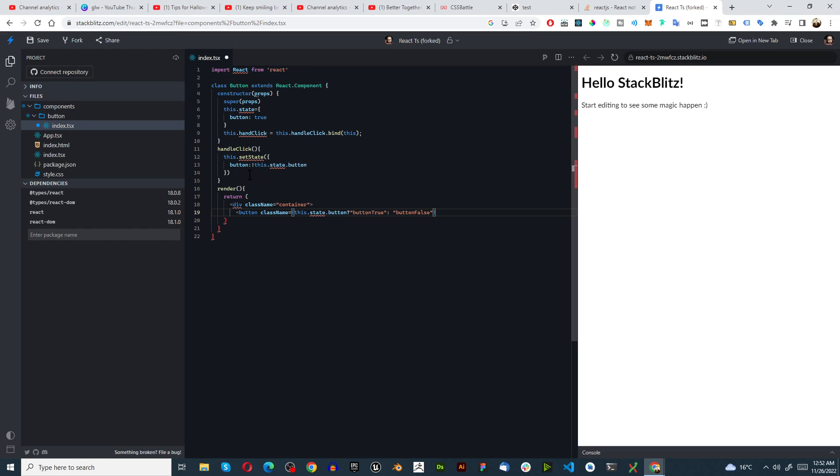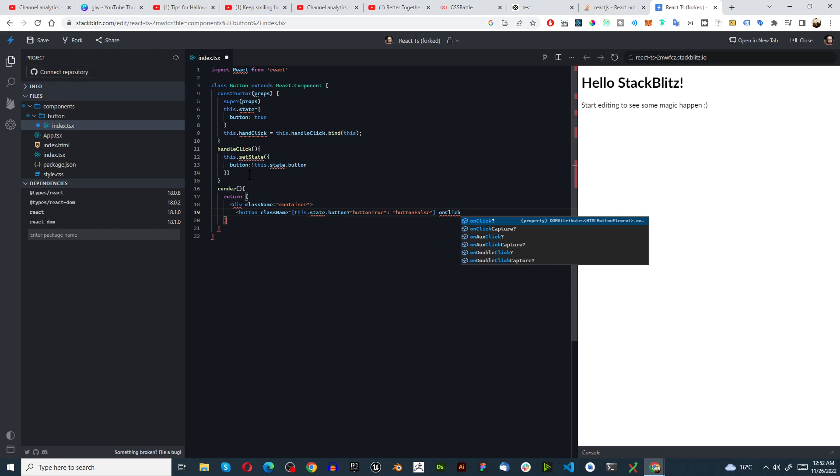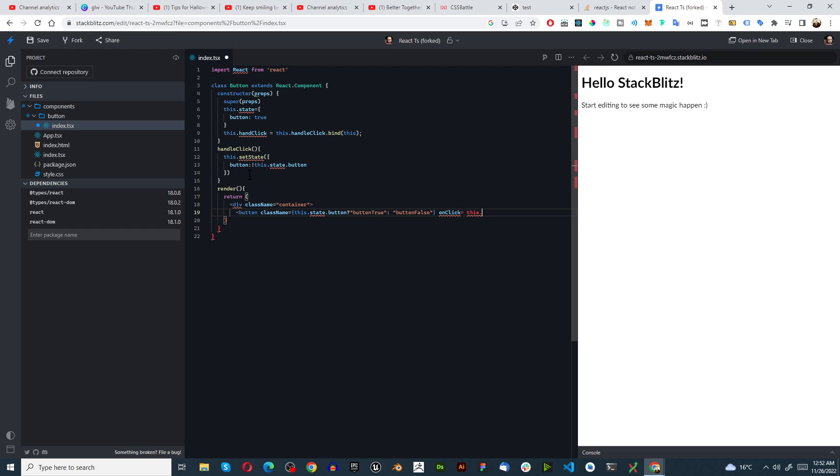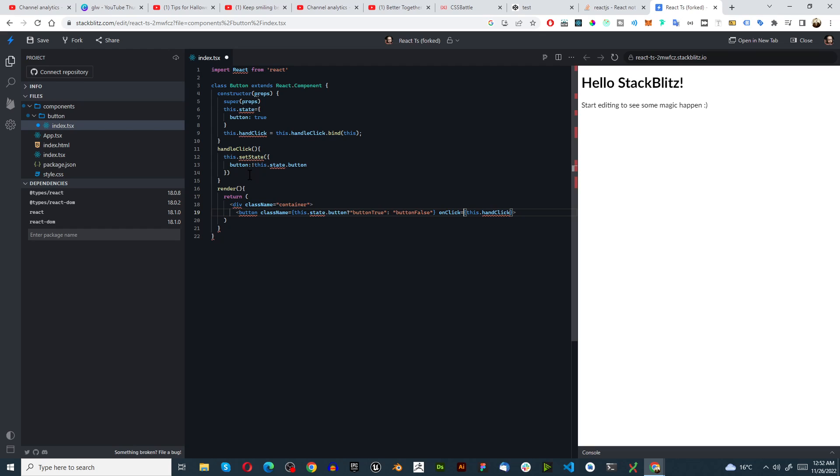And we say onClick equals this.handleClick. Let's just go through this quickly. So we've got onClick equals this.handleClick and now we have to close this here and this needs to be like that, there we go.